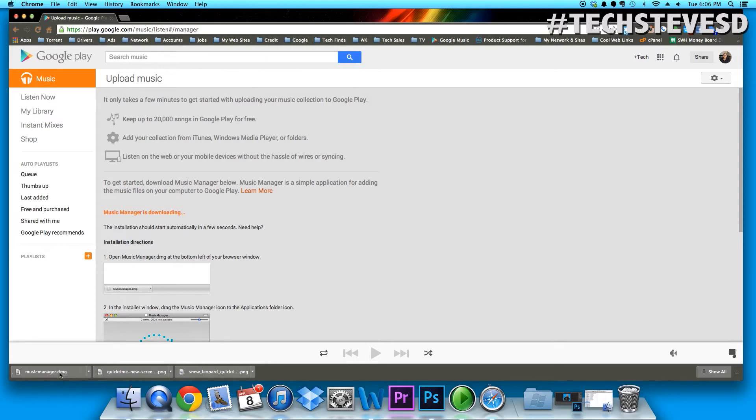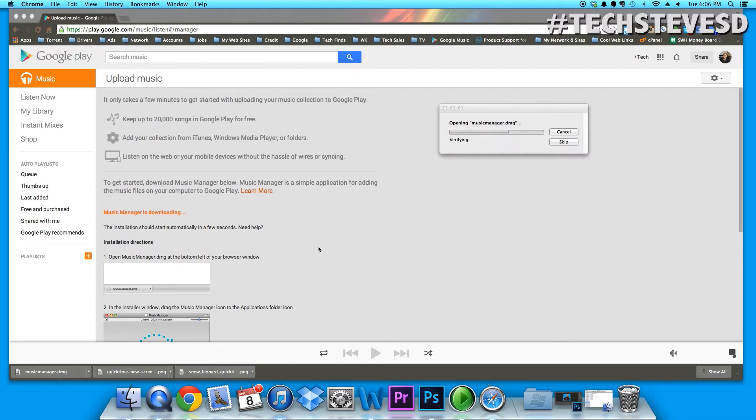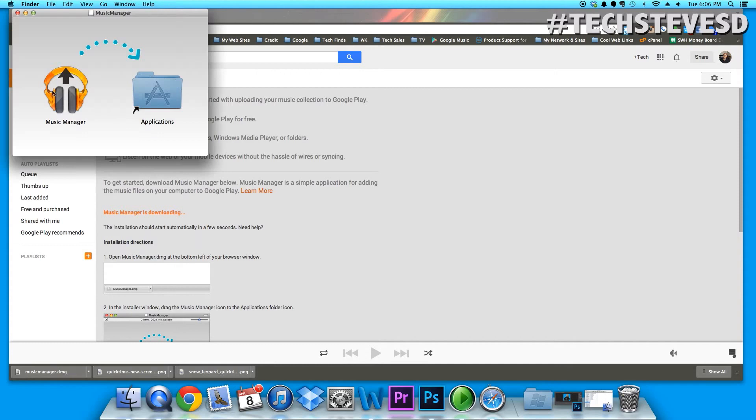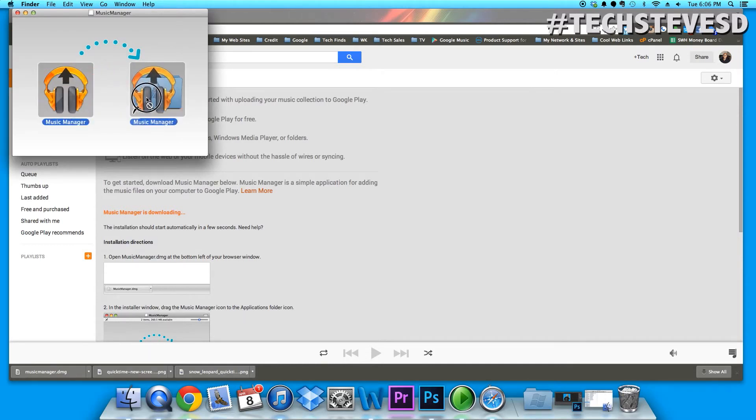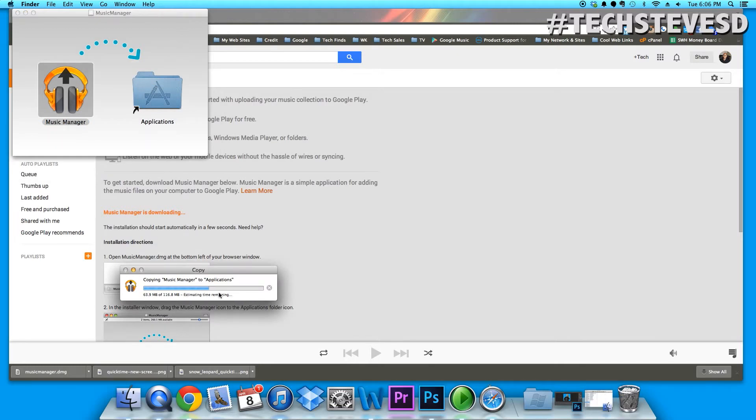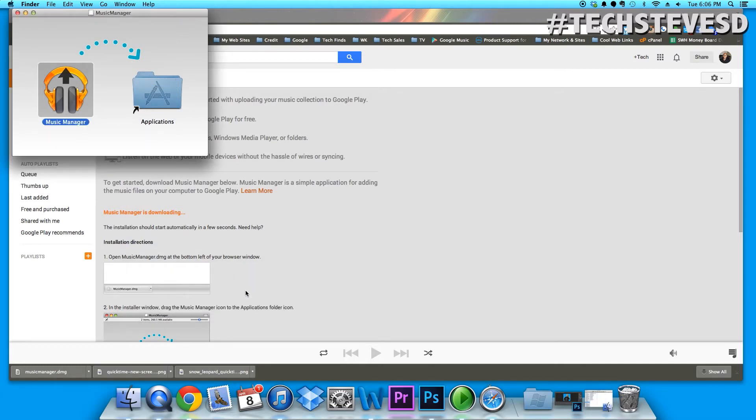Now the music software is downloaded. Double-click on it and you're going to install it into your Mac computer. When you get this pop-up, you want to hit the music icon and just drag it over to applications and then it's going to continue the install right there as you can see.